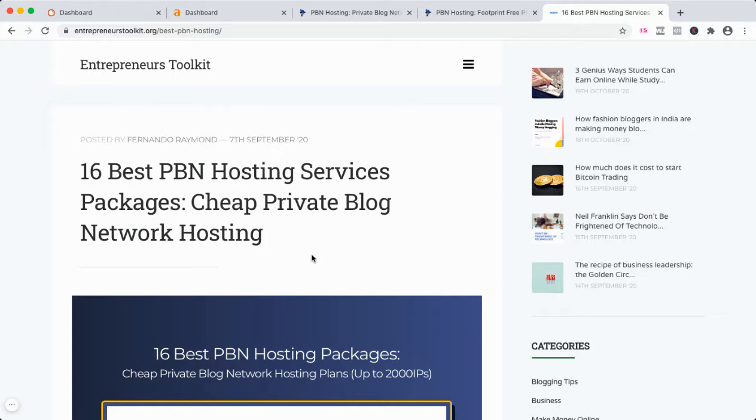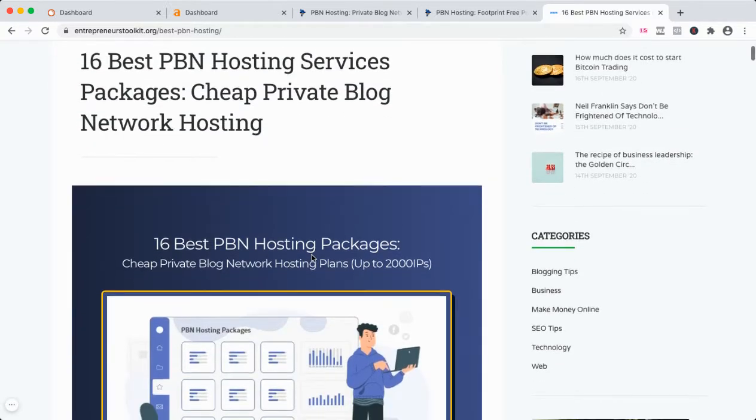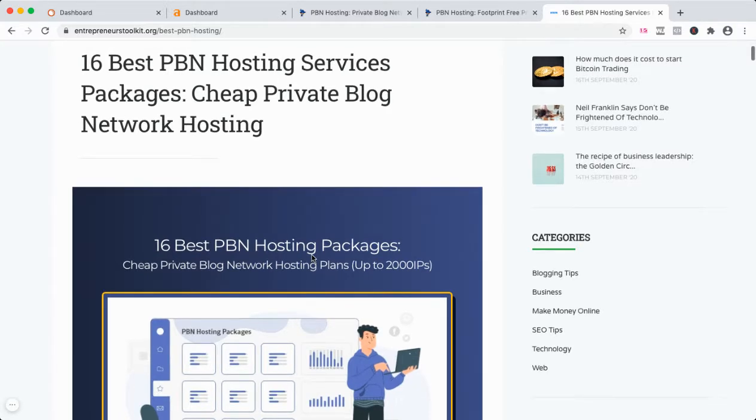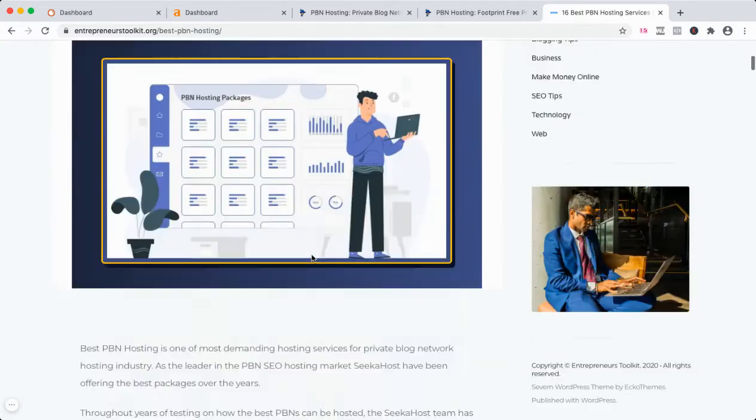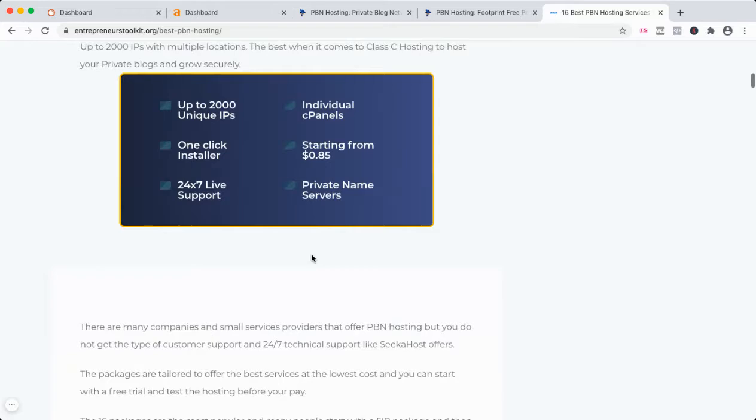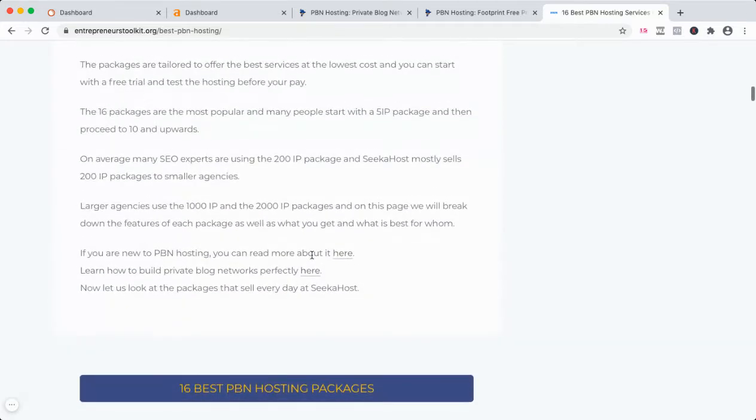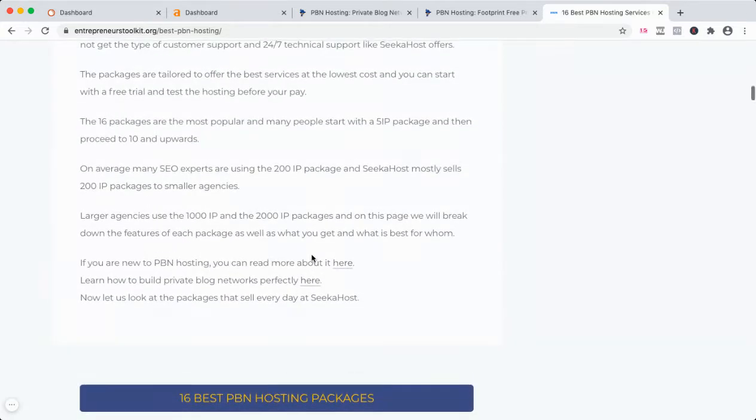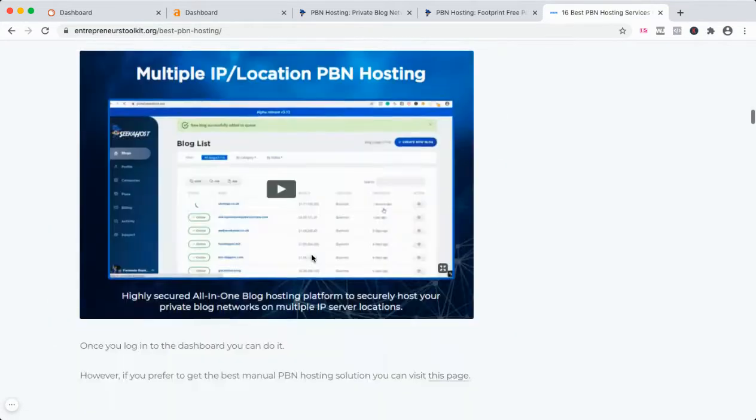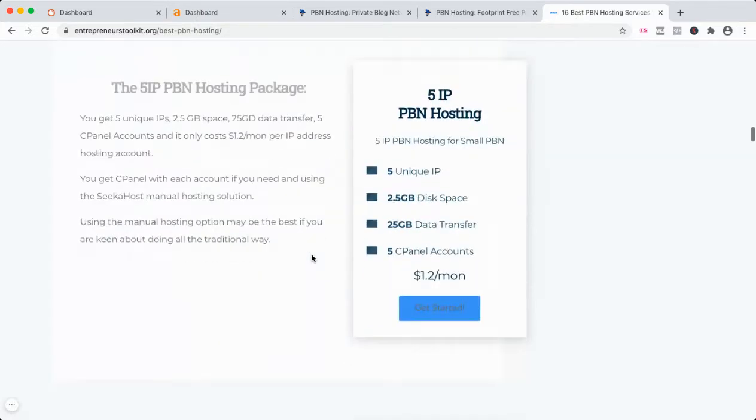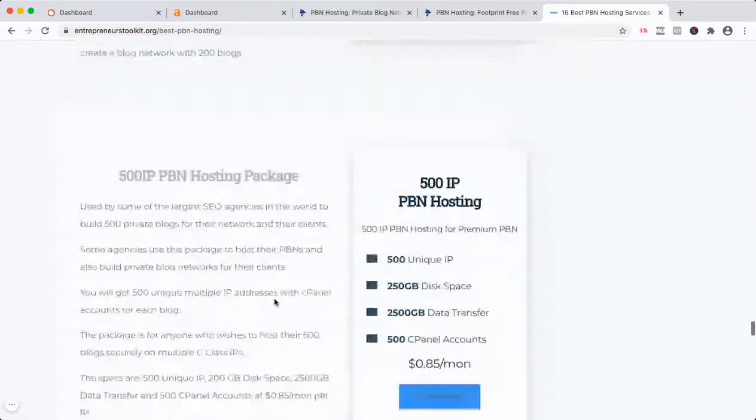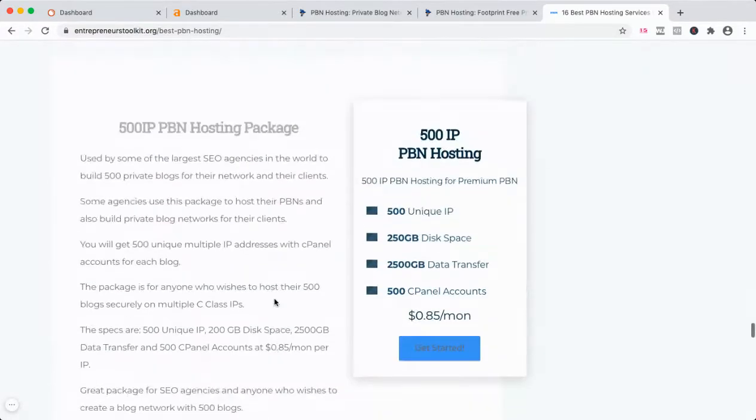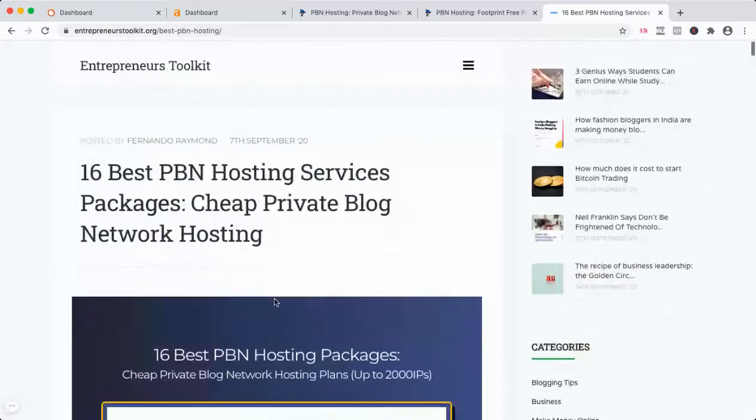This guy on the top is promoting some normal web hosting trying to get commissions. It's not PBN hosting, it's not multiple IP hosting, it's completely different. It's not the hosting with AB class IPs that you're looking for. I have listed all those PBN hosting packages and you can read through to get a full understanding about our PBN hosting package breakdown. Just click it and you can start buying. Up to 2,000 IPs, I've given a much more broader explanation about it as well.